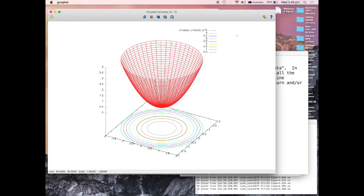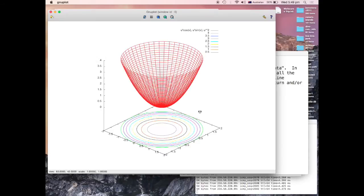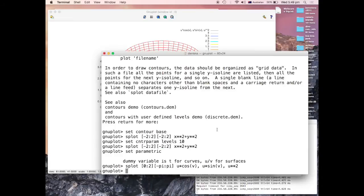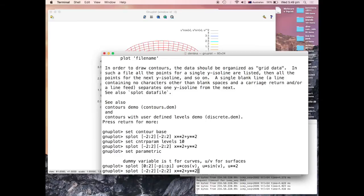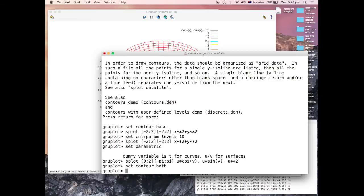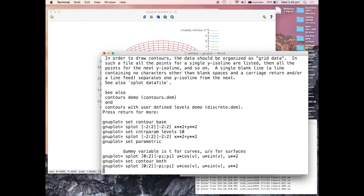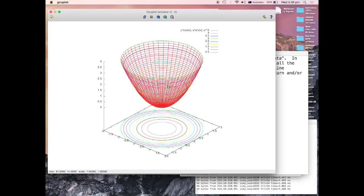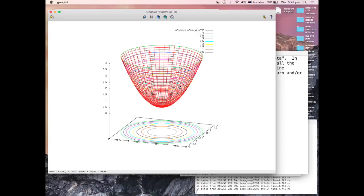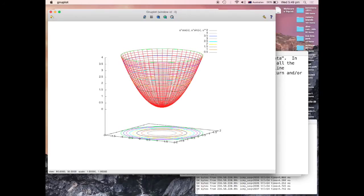That's what we talk about, that this is the parametrized surface. Different parameters, different looks. You can play with angles. By the way, I didn't show you what happens if you set the contour. I set contour base. You can say both.